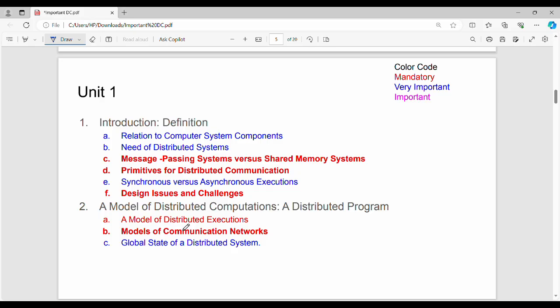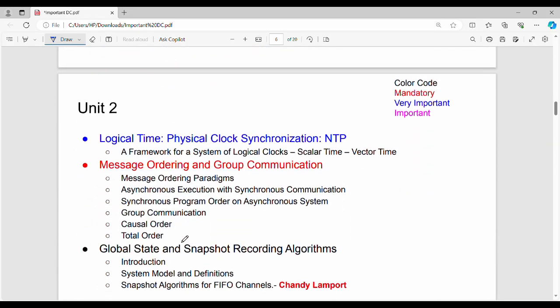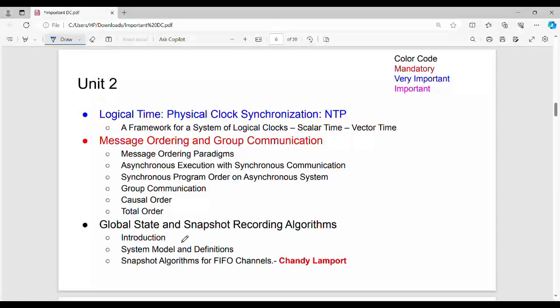In the second part, when we talk about Distributed Computation, Models. The first question is Model of Distributed Execution, Model of Communication Network. There are FIFO, Non-FIFO. The second question is Global State of Distributed System. We call it mandatory. You can see the mandatory question in blue, and it will give you a clear mark.